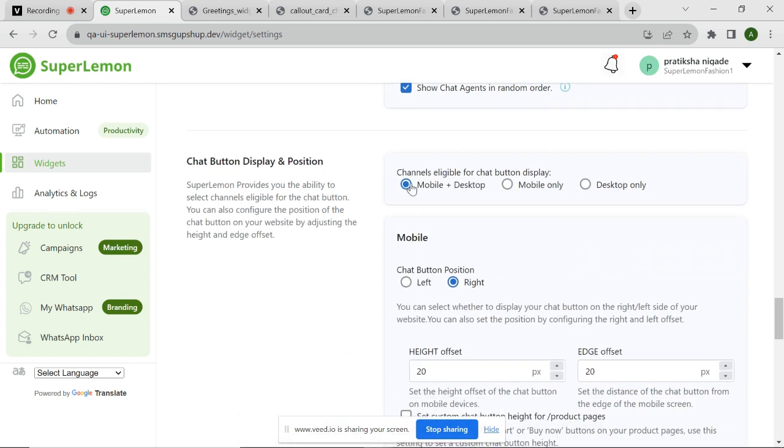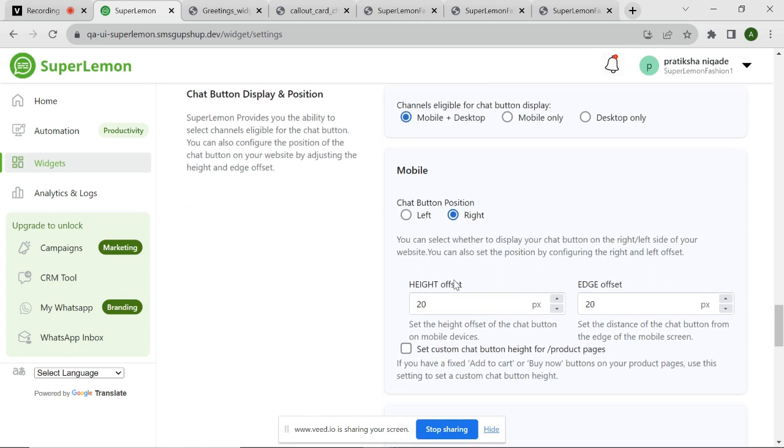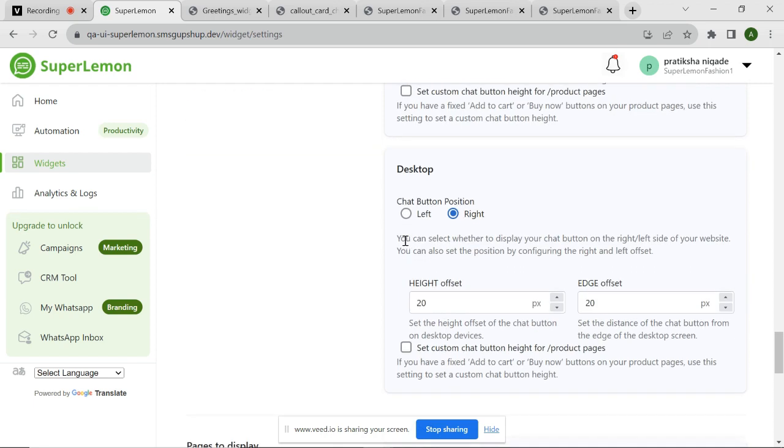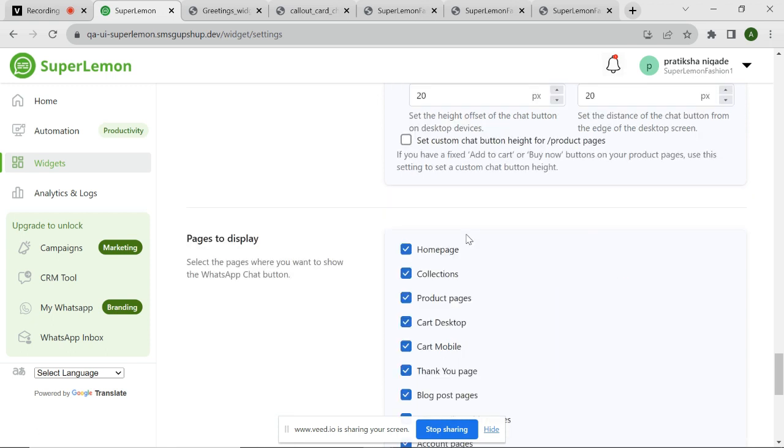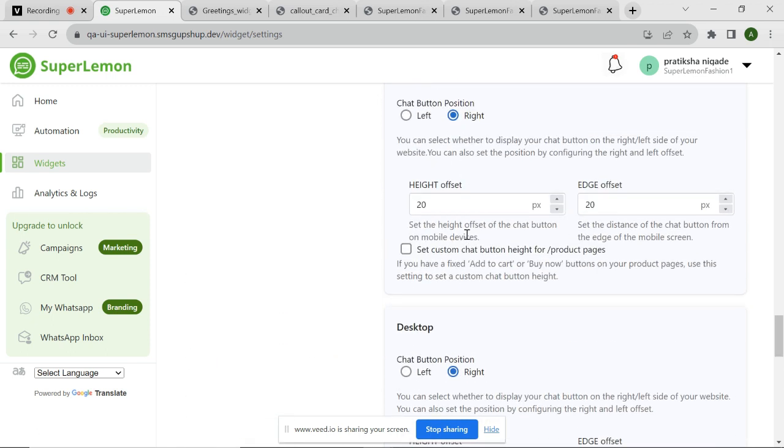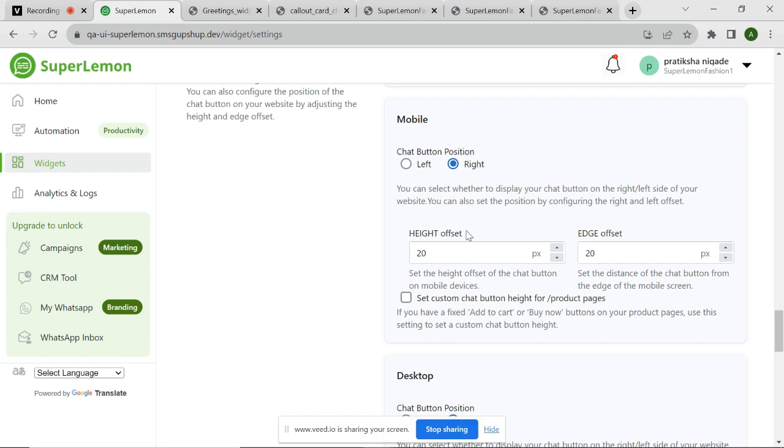SuperLemon allows you to select the channels where the chat widget will be visible, whether it's on mobile devices, desktops, or both. You can decide whether your chat widget should be displayed on the left or right side of your website. You can also adjust the height and edge offset to precisely position the chat widget on your website. As you can see, you can do configuration for mobile device here and for desktop here.